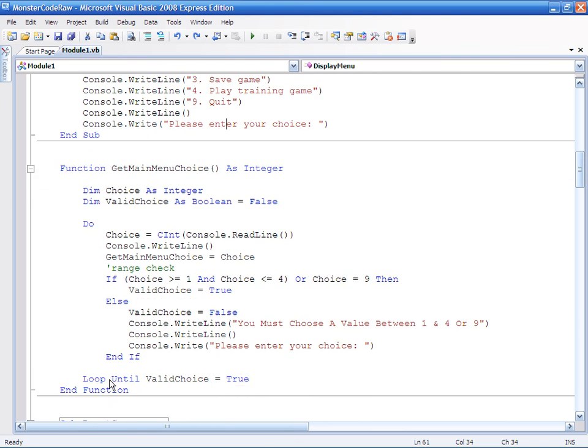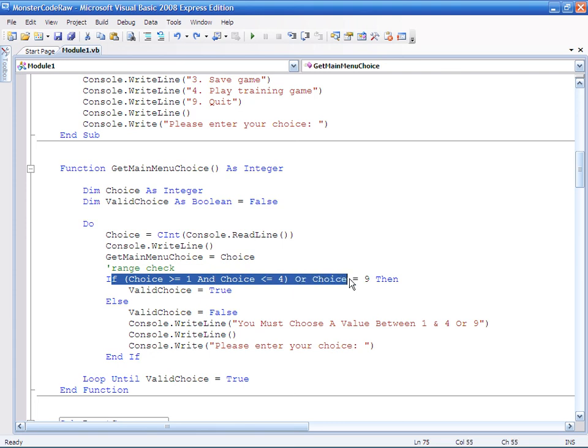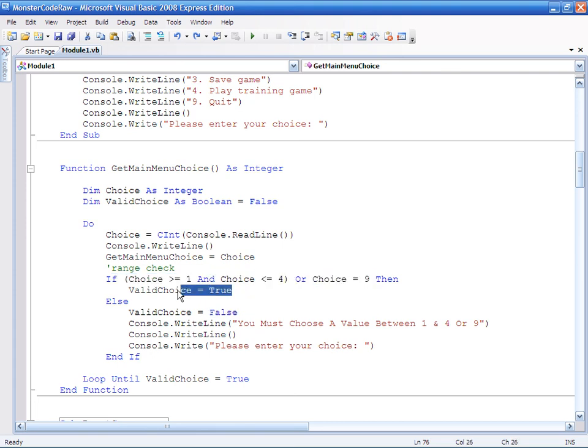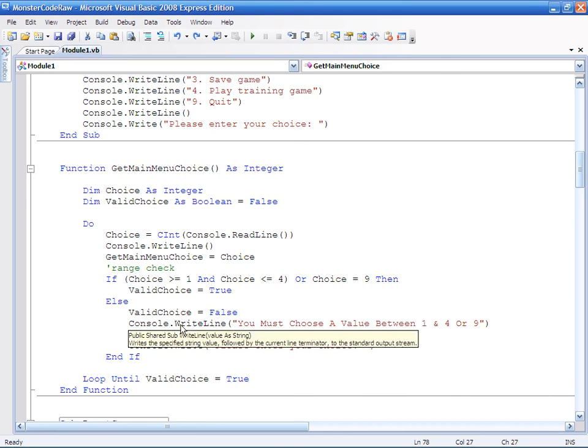I've got my loop. I've got my criteria, my validation criteria. My selection statement which will run either true or false. The nice thing about putting both of these is that I know that on every single loop through, valid choice will either be assigned to true or false. There's no way that it couldn't be.